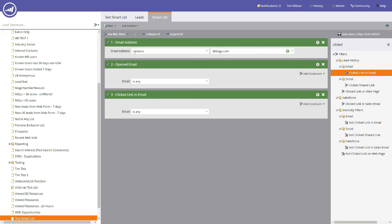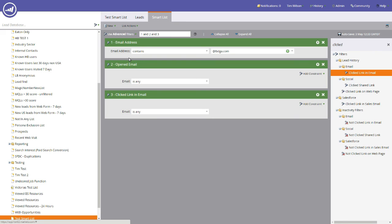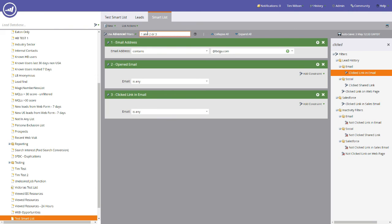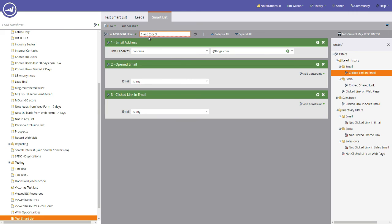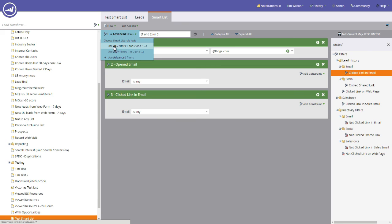We can add the all criteria and you'll notice that the advanced filter is now available. And what this means is that this allows you to specify the criteria and the order in which they appear. So you could have, I would like one and two or three. And what we're going to do is we're going to bracket those just to make that a correct formula. So in other words, it is anybody that has an email address that contains LBDGA.com and has opened any email or anyone in the database that has clicked an email. So as you can see, you could have an all criteria, which is one and two and three, any filters one or two or three, or an advanced filter, which is a combination of both.